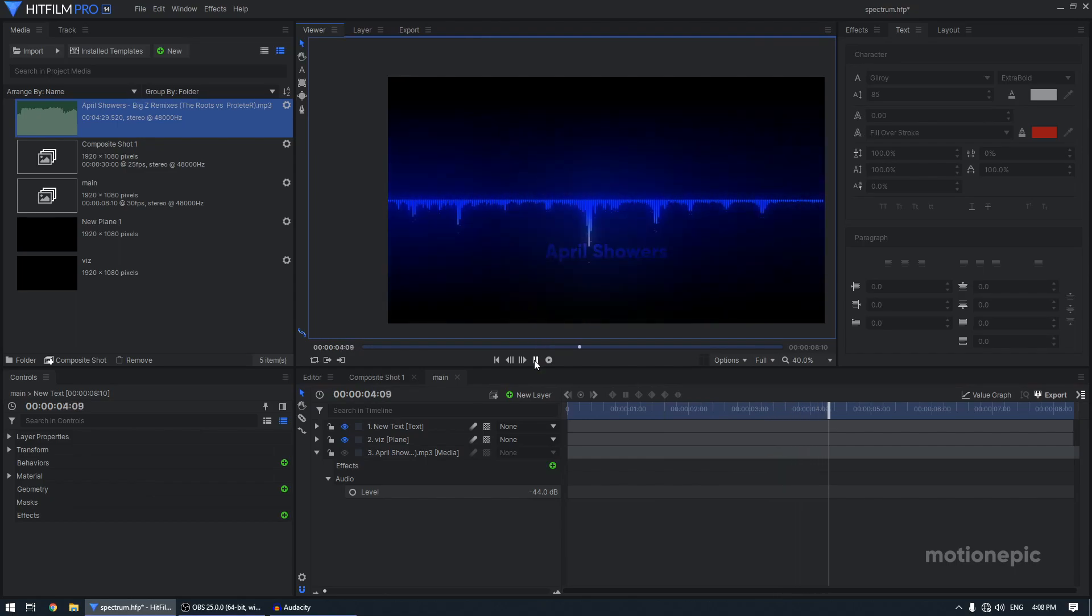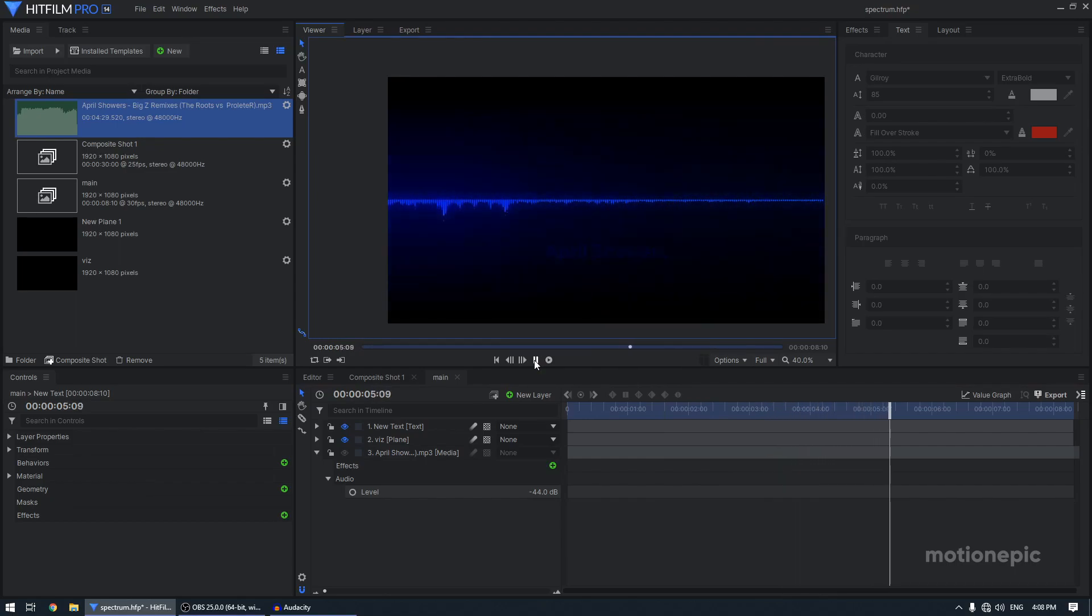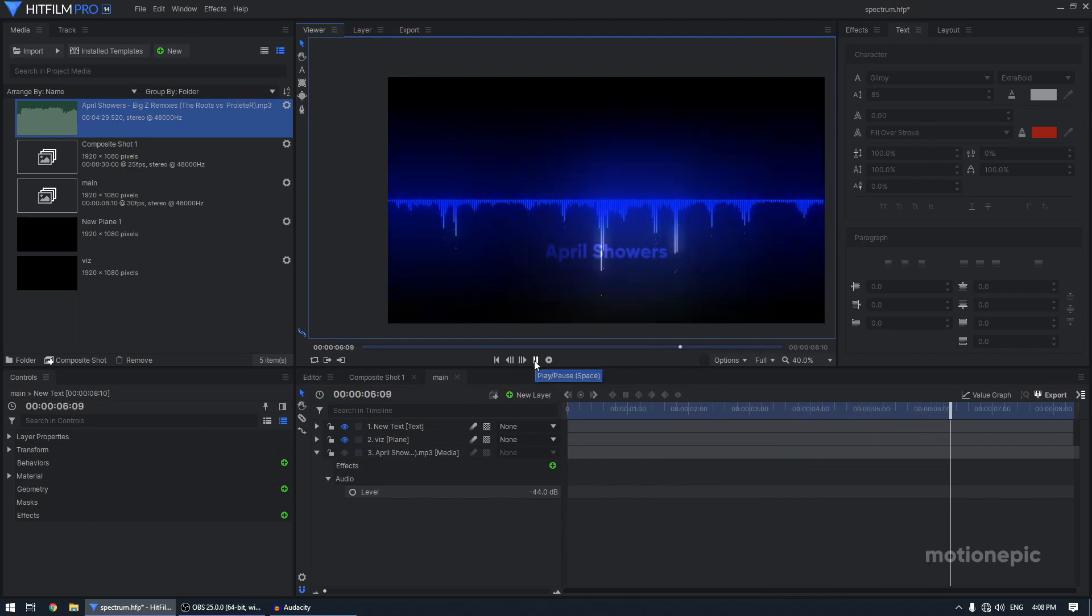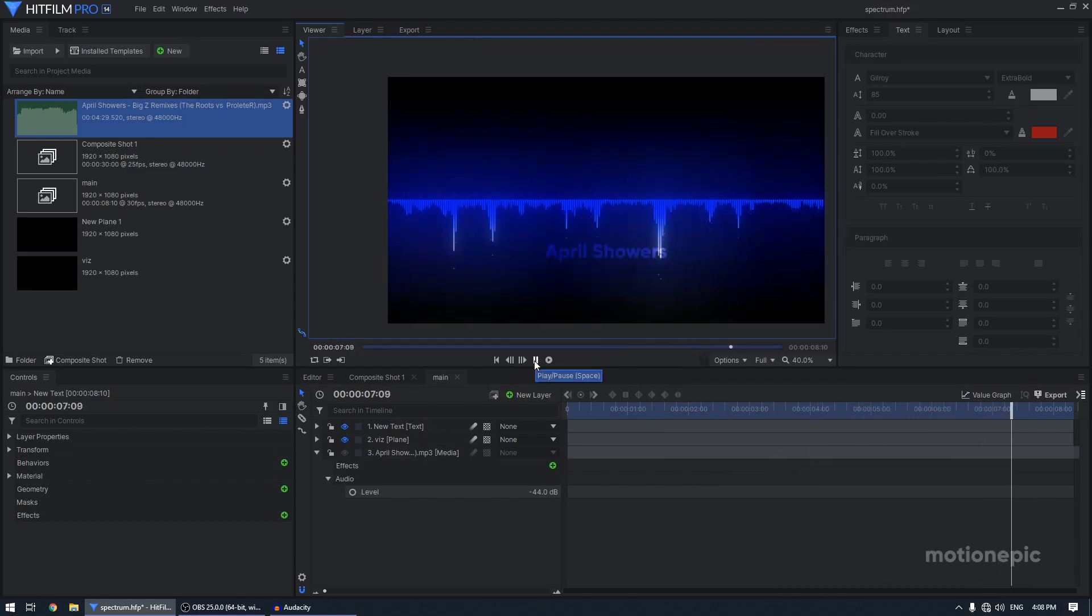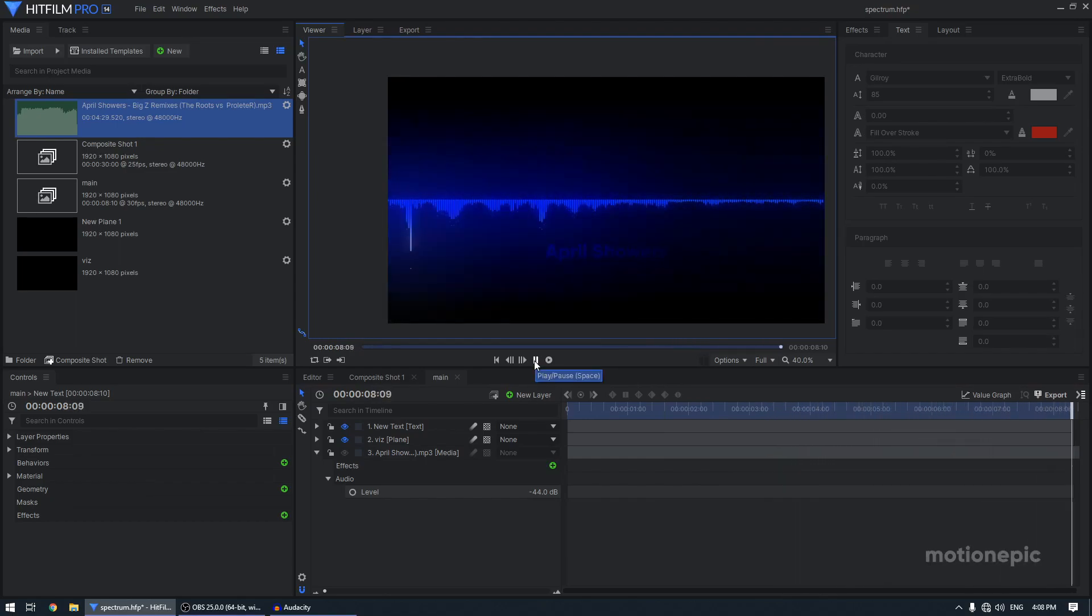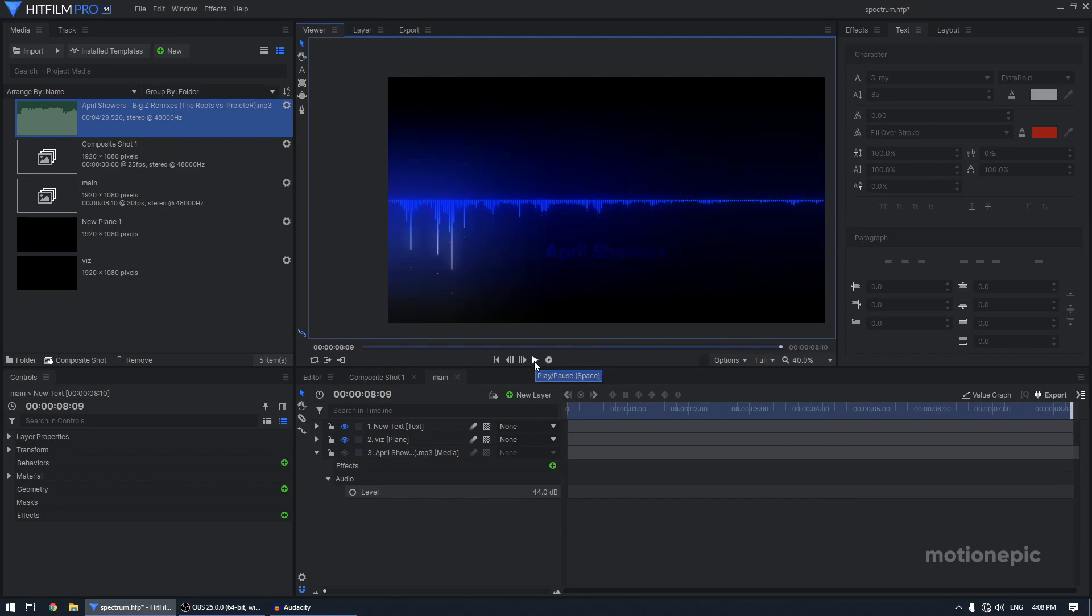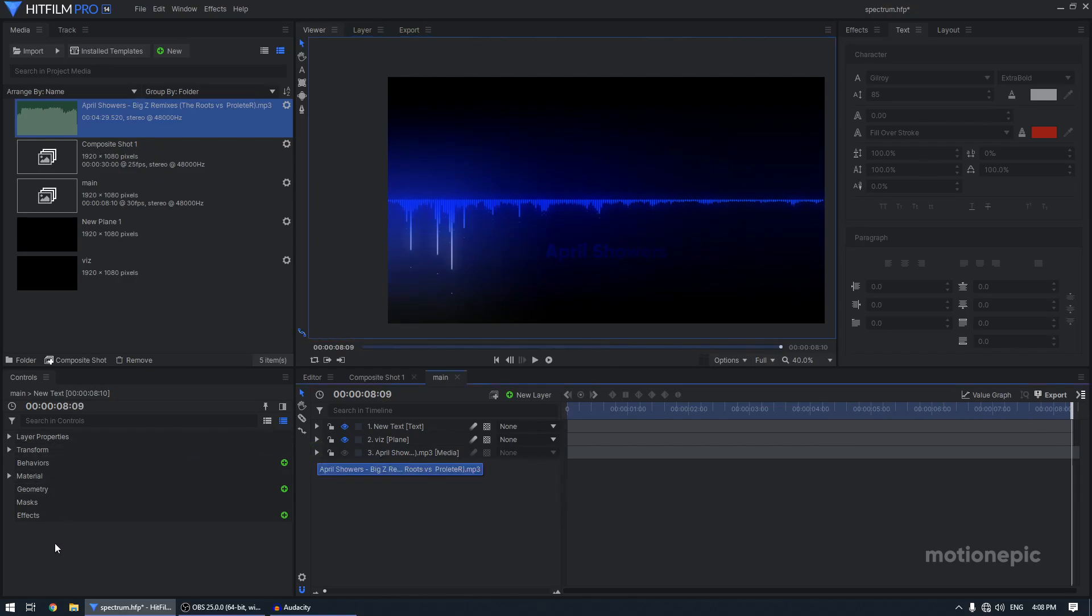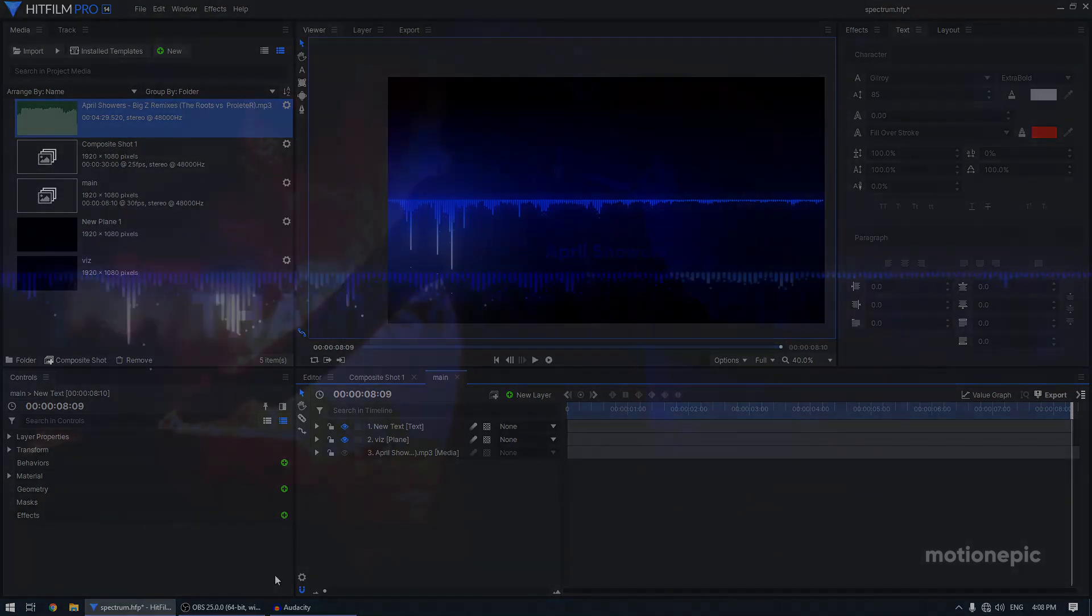Right? So yeah, that's how we can create an audio visualizer inside HitFilm Pro. I hope it was helpful. I hope you learned something new. If you did, please do consider liking the video and also subscribing to the channel. Thank you so much for watching. And we'll see you guys in the next one.